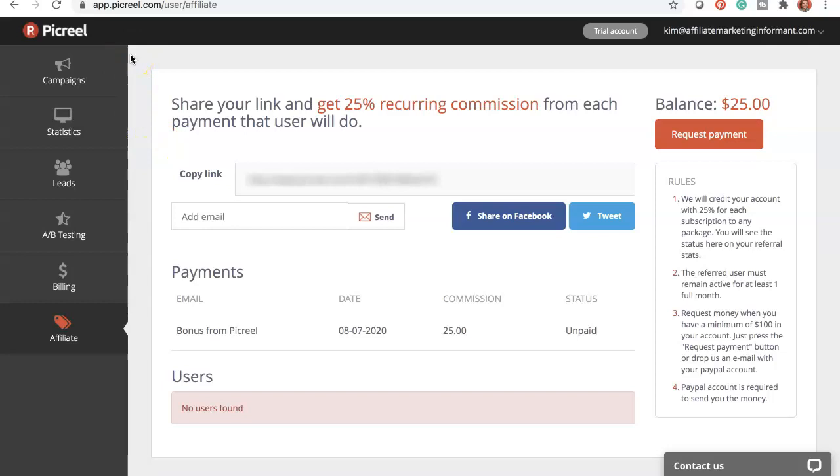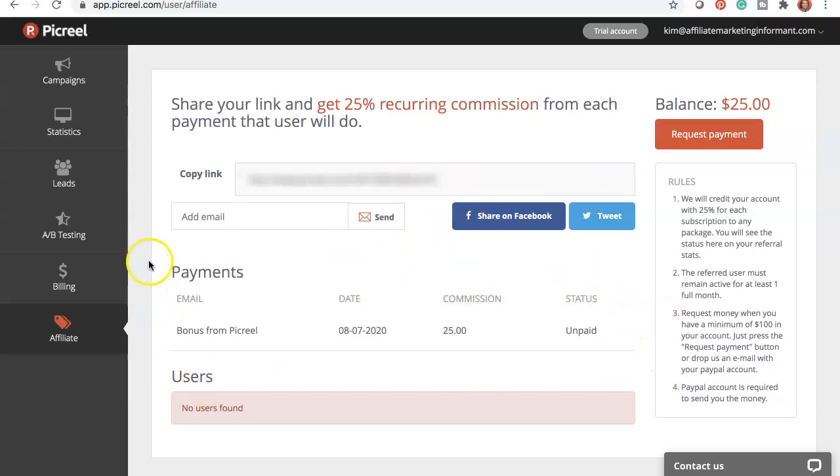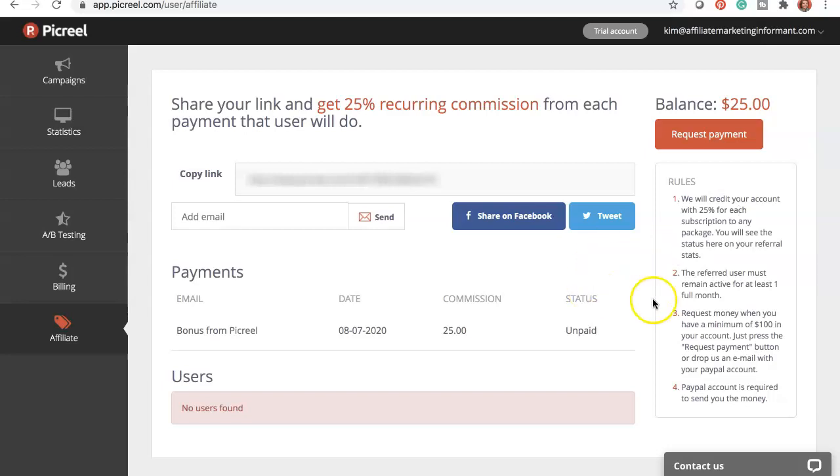And last but not least, they do have an affiliate program. The affiliate tab links you to all of your information, your affiliate ID, and currently they're running a promotion where you can actually get a $25 bonus for joining. You can get a 25% credit to your account for each subscription to any package. And you'll see the referrals and information here. You do need to set up your PayPal account to get the money.